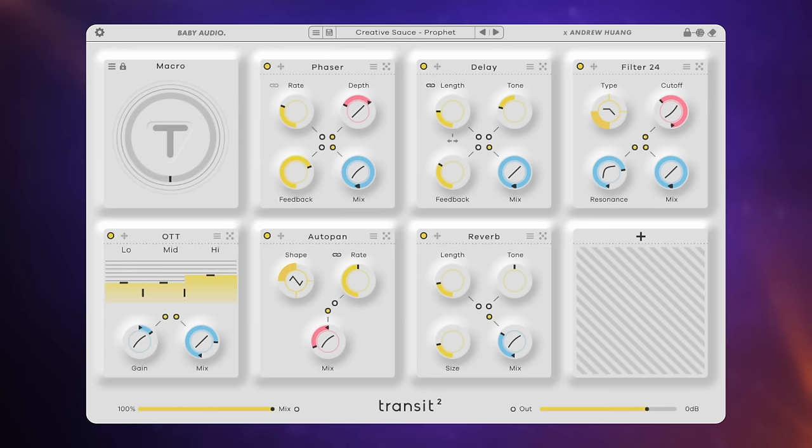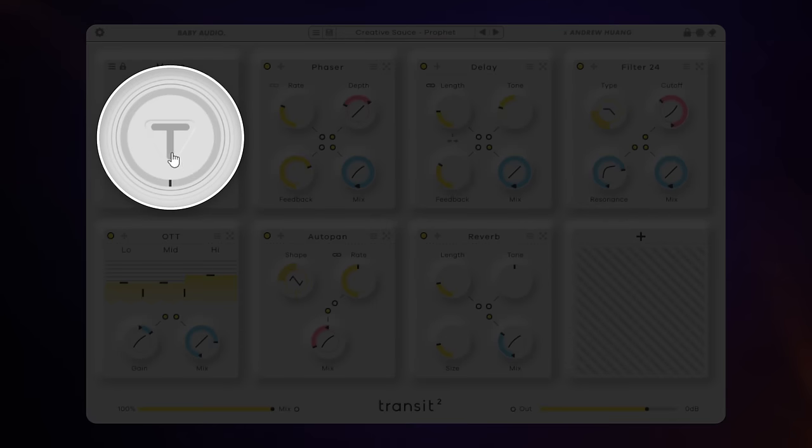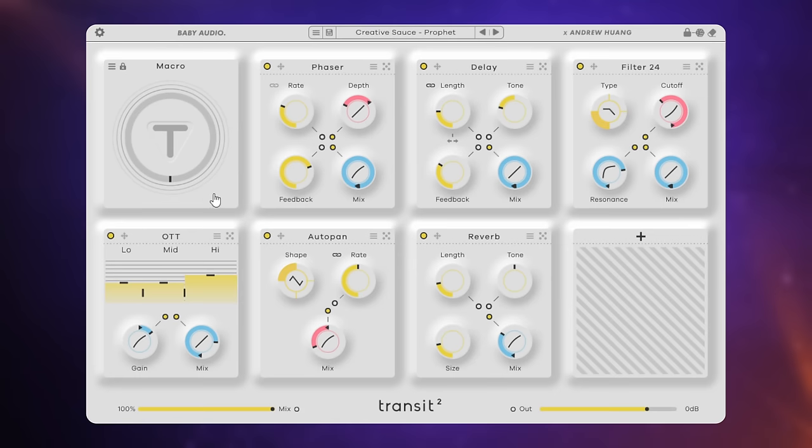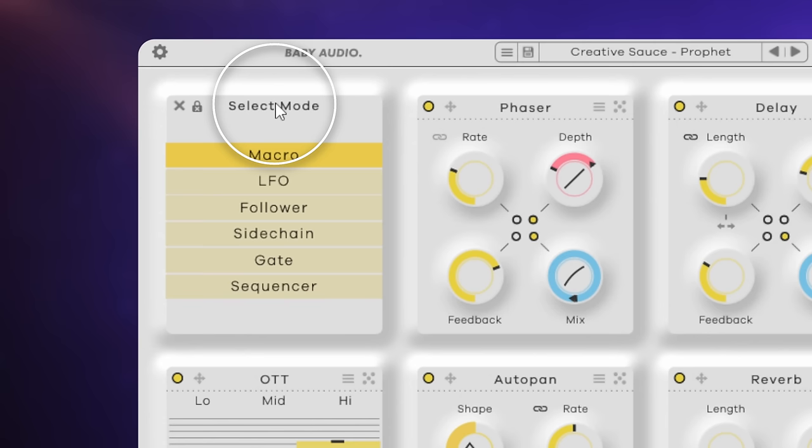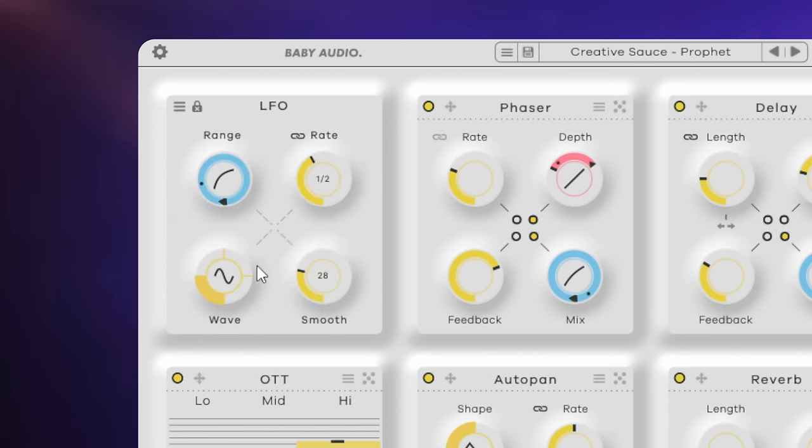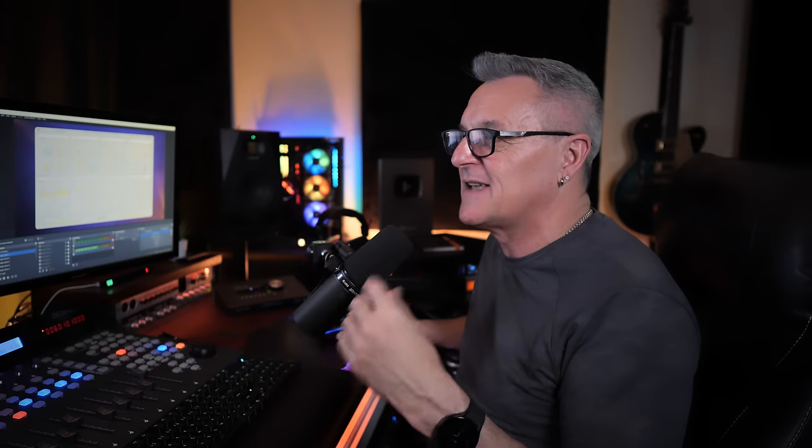Now, here again, you saw me affecting it using this big transition control here. And that's because we're in macro mode at the moment. But in Transit 2, we have five additional modes to choose from. And we access them by clicking on the label at the top here. The first of these additional modes is LFO. Now, this is a timing-based mode where the speed of the movement is controlled with the rate control up here. You can also control range, the wave type, and the smoothness as well. The easiest way to understand this is to look and to listen. Now, what I love about this is you get that repetitive and musical motion without having to write any automation whatsoever. So this is really nice.